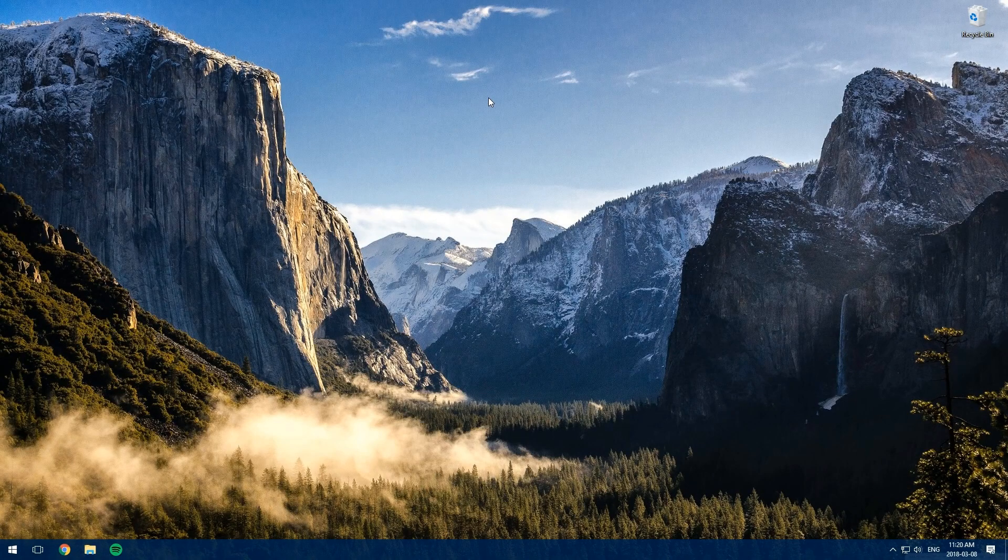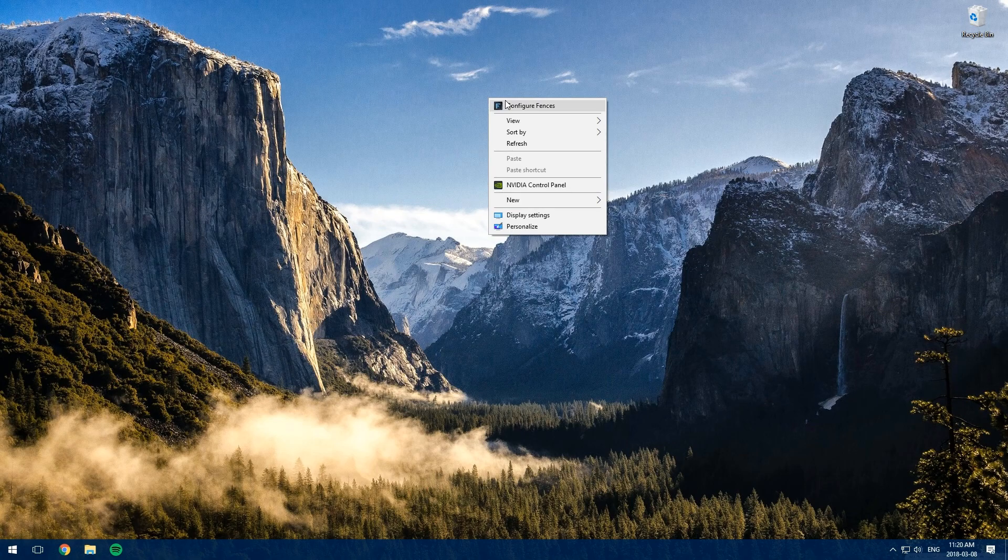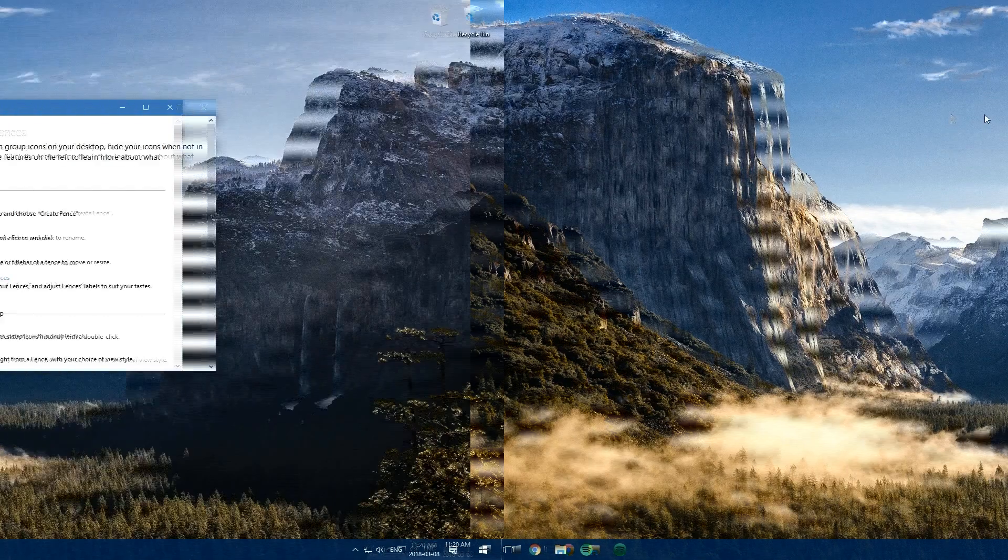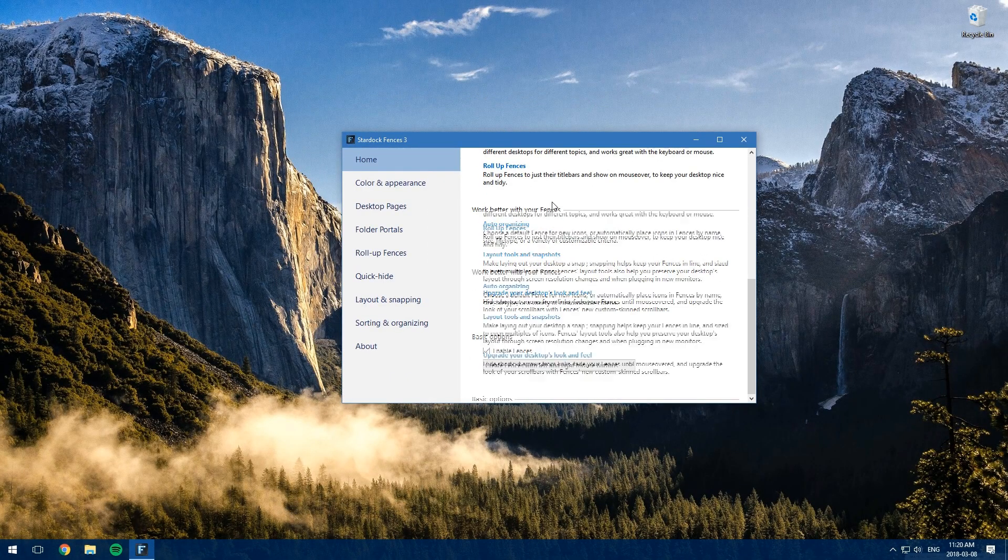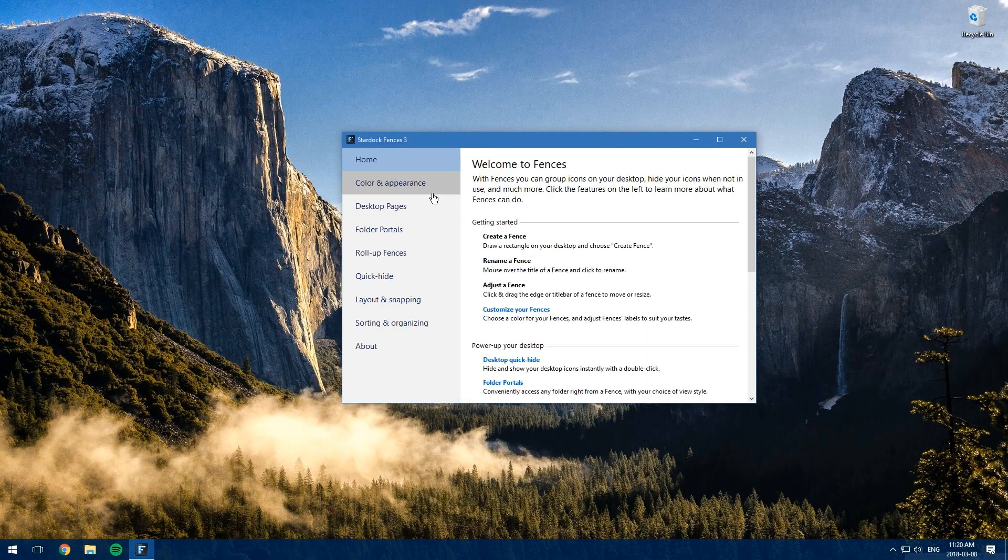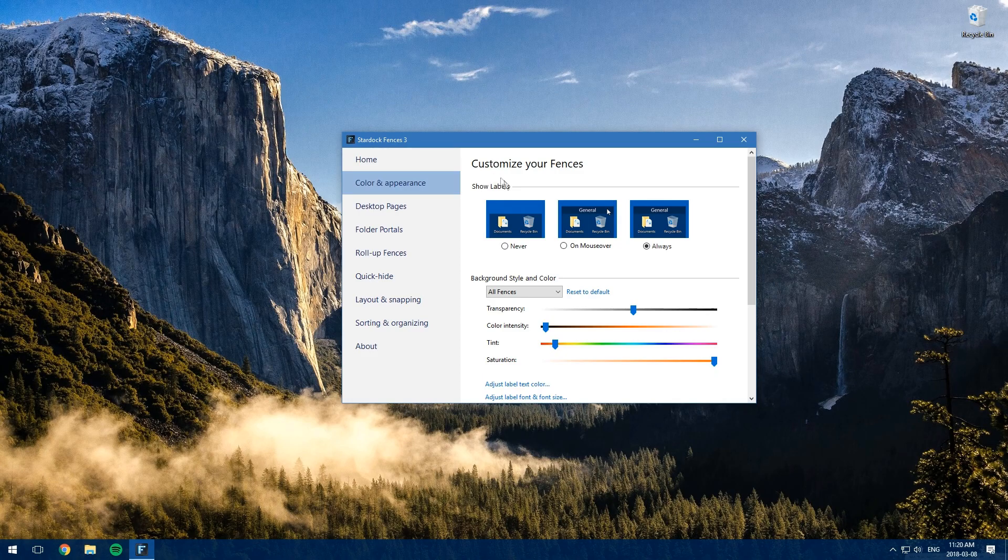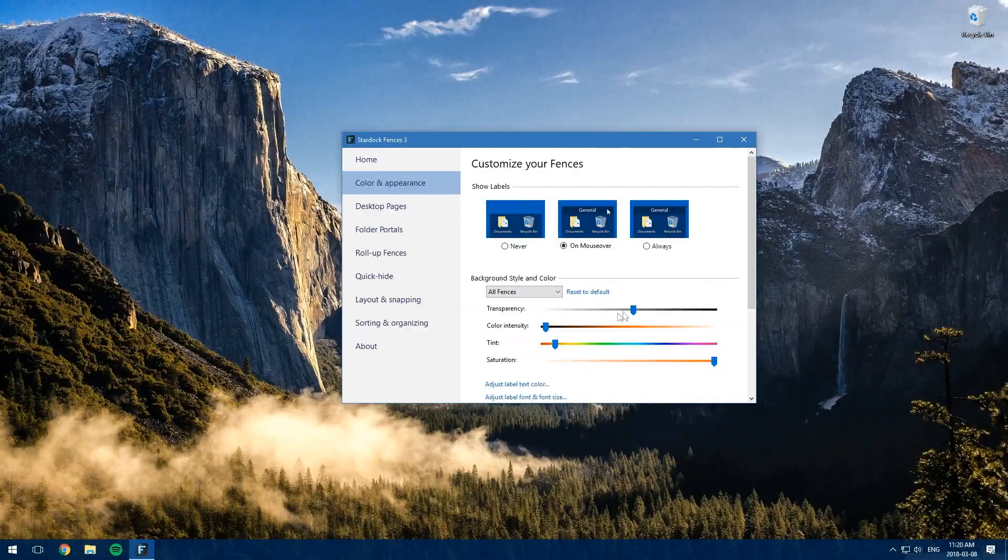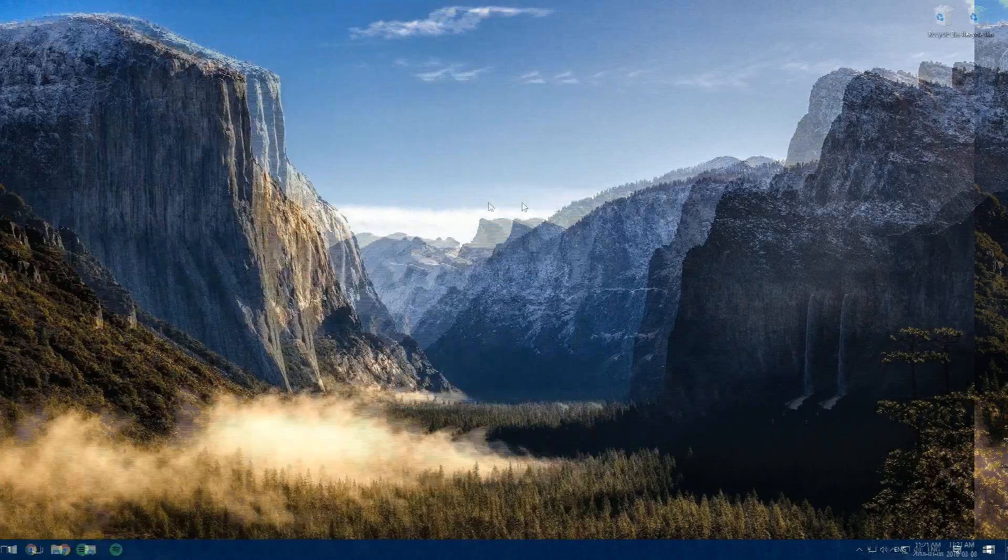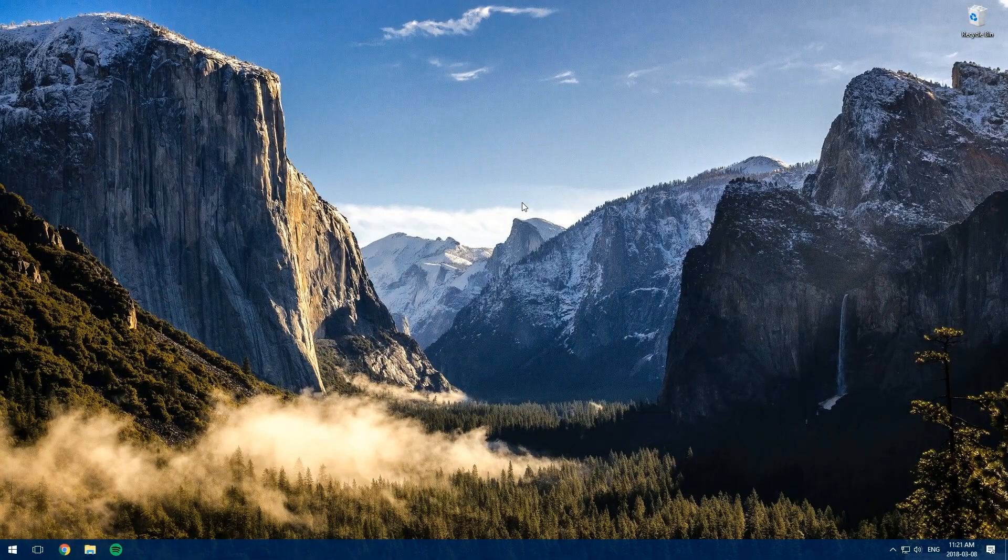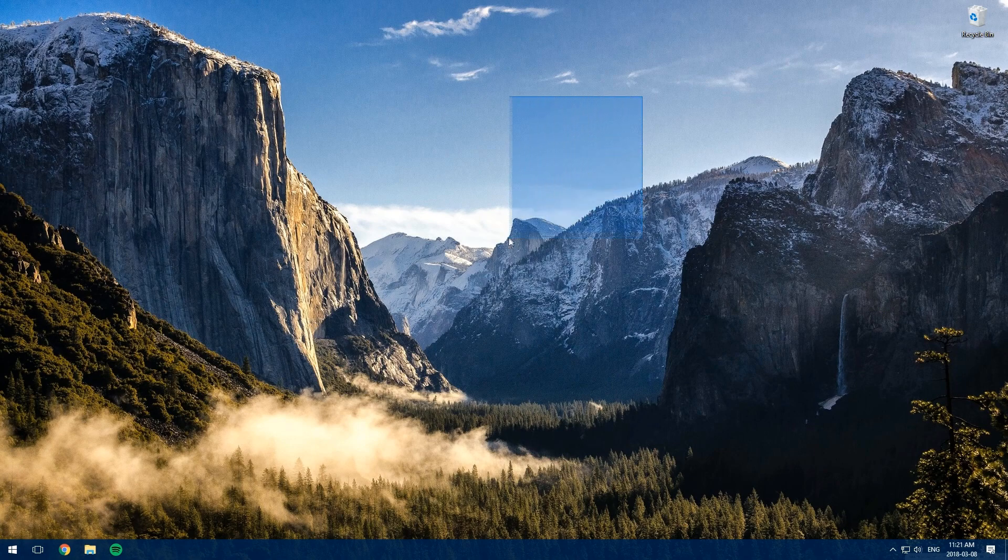You can right-click and go to 'Configure Fences' and that's going to bring you to this screen. You can change the color and change the transparency. Another thing you can do is just drag